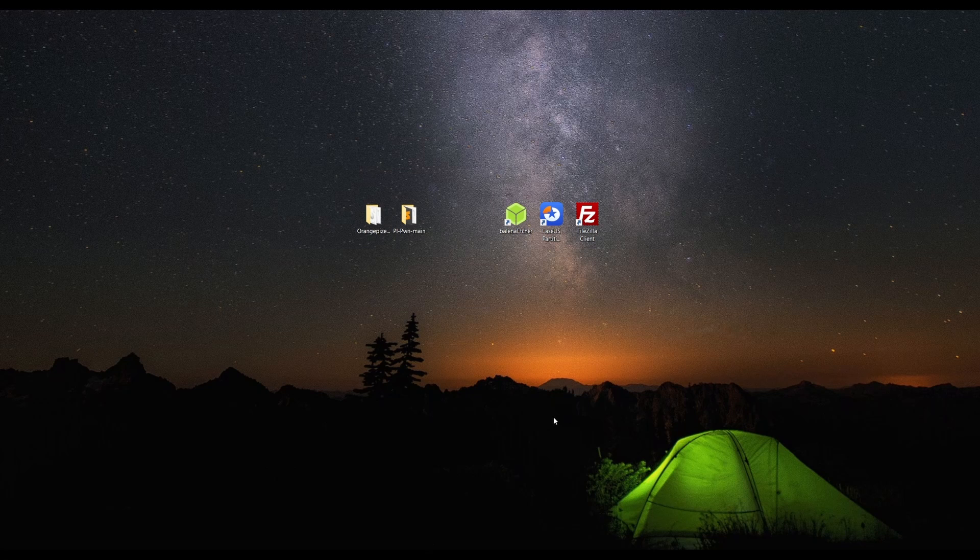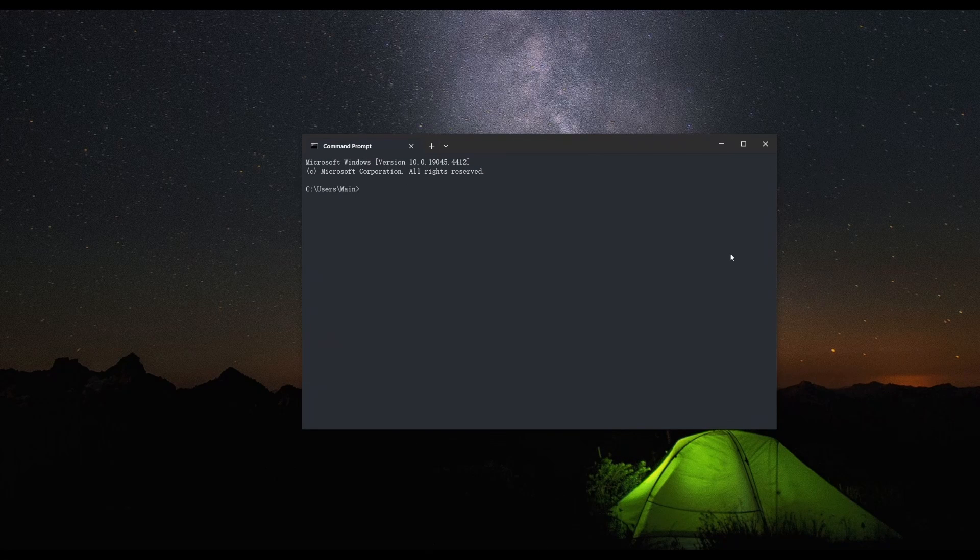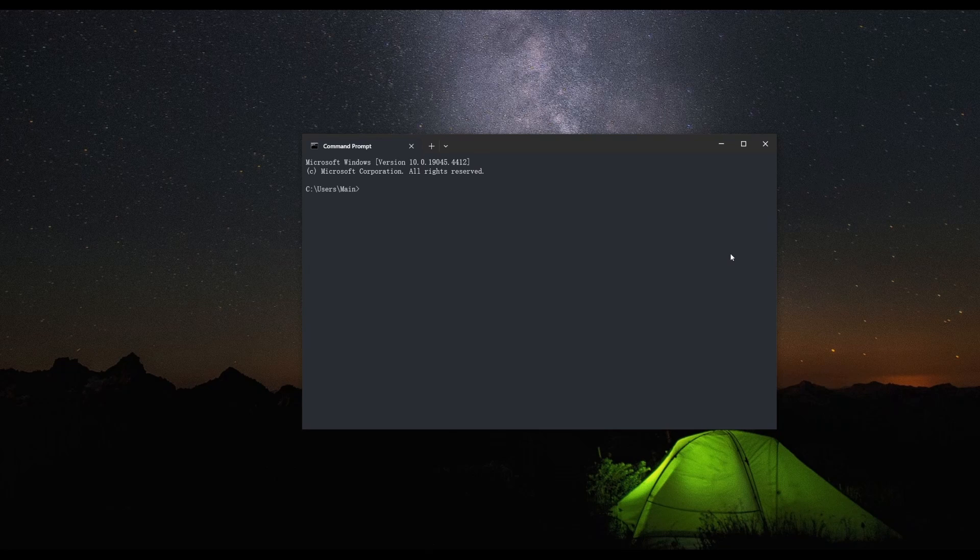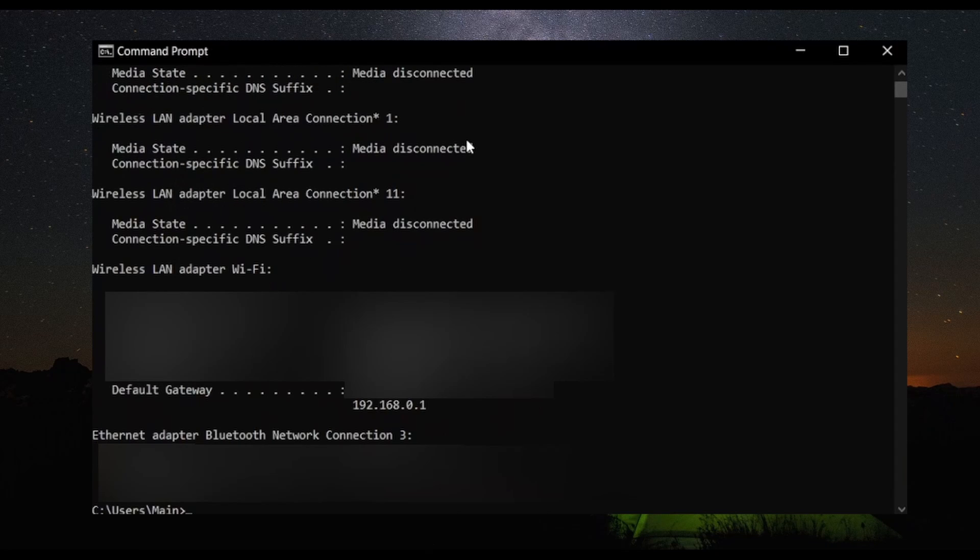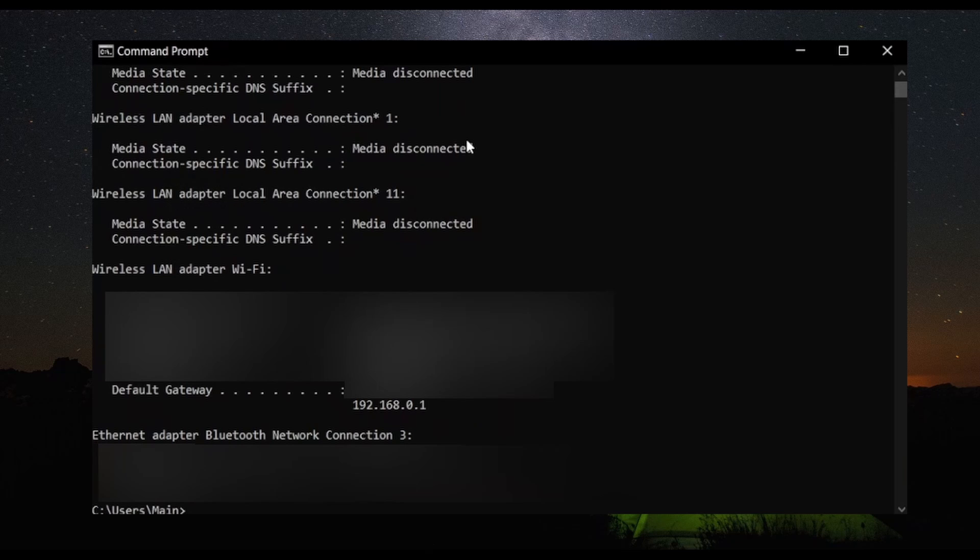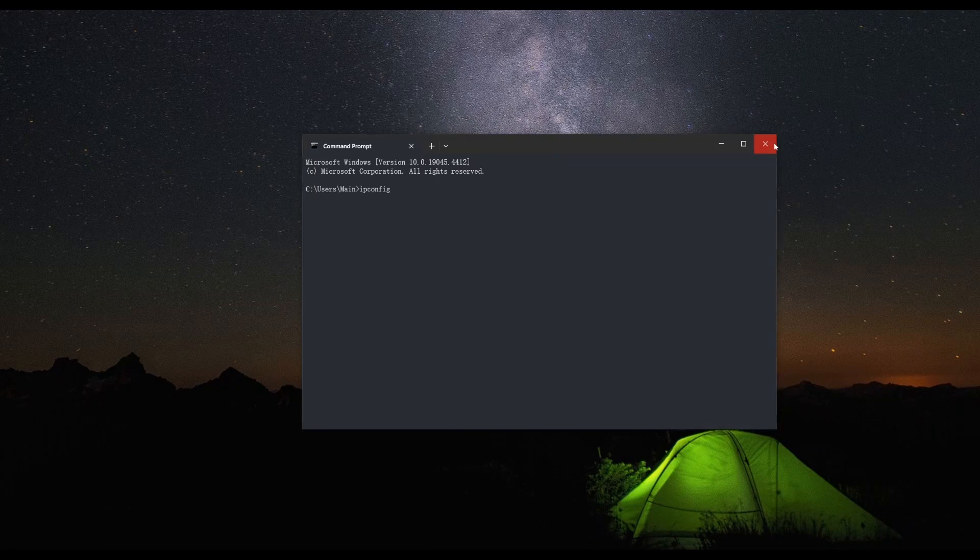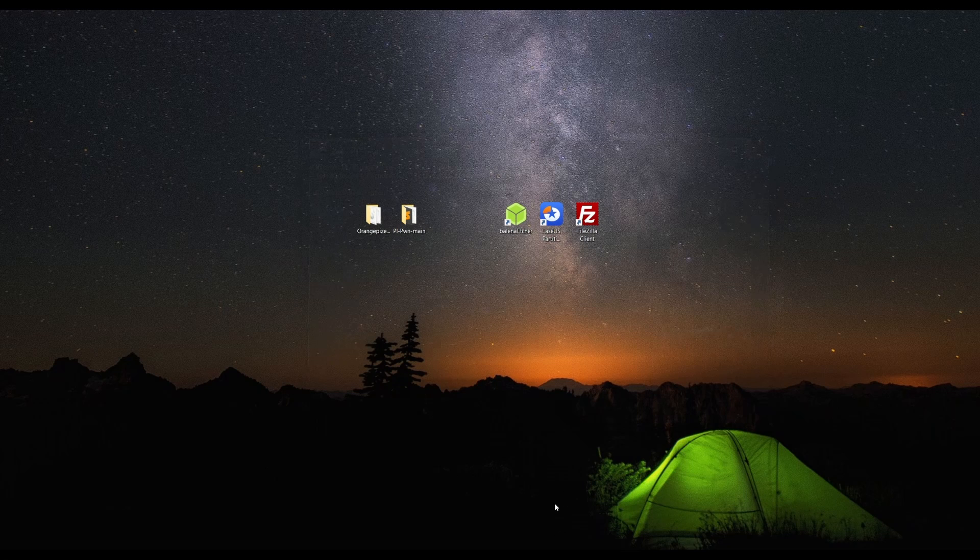Now that our Pi is booting, we're going to want to find the IPv4 address connected to the device. To do that, we're first going to need to know our default gateway. If you don't know your default gateway, open up your Command Prompt and type in ipconfig. Hit enter and you should see default gateway with an address.